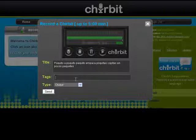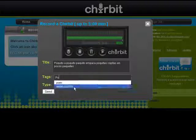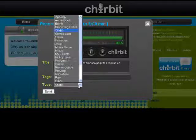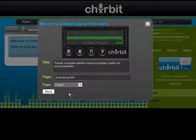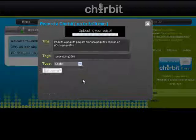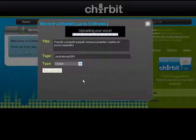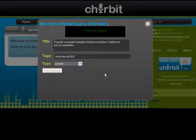I'm going to type a tag here — 'podcasting' — which is right here. And the type is Sharebit. I want to leave it like that, it's a Sharebit. And I'm going to send it. File uploaded. I want to check if that's true, so I'm going to click here.